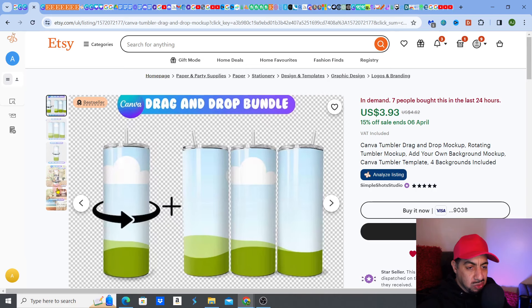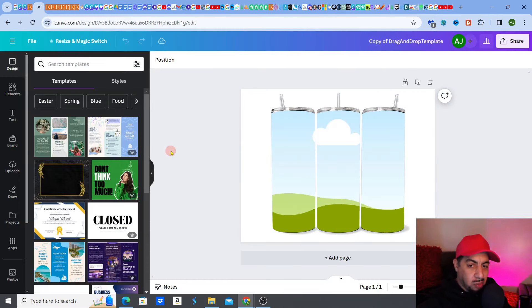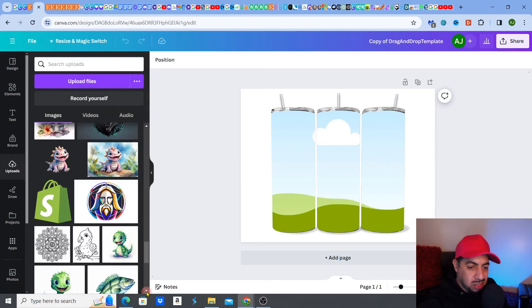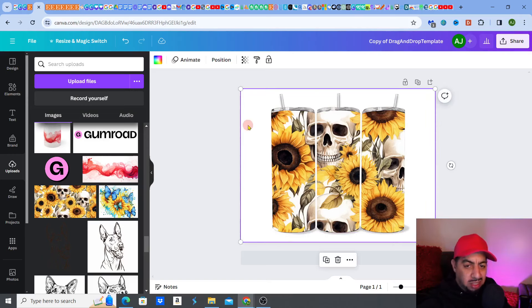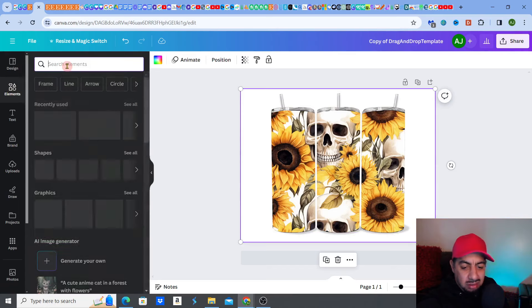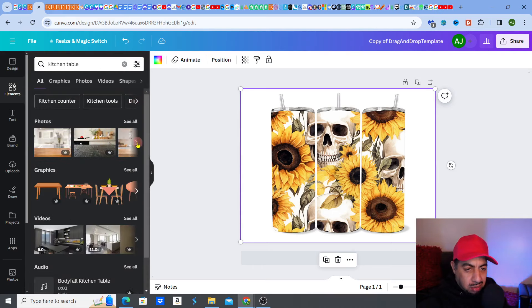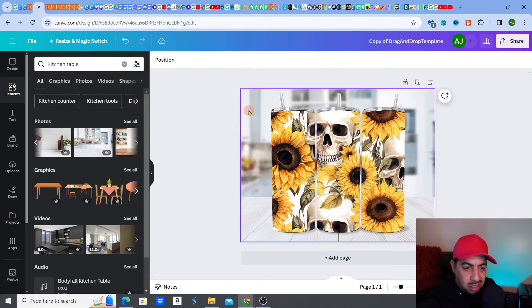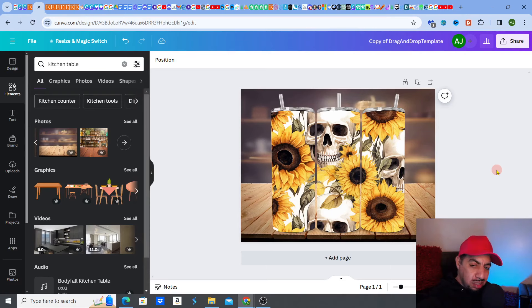With this template there's also a bonus: you get to drag and drop the design onto the three-tumbler 2D frame. I'll use the skulls and sunflowers again to keep it easy. Just drag the design onto the three-tumbler frame. Then if you want a background, go to elements, search for a kitchen background or kitchen table, and drag it into the back. Try different ones until you find something you like — boom, nice and simple.